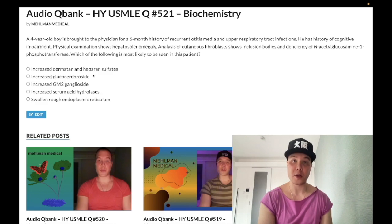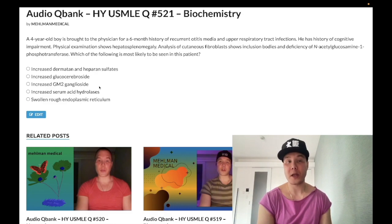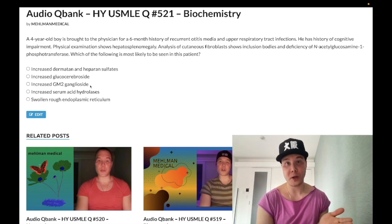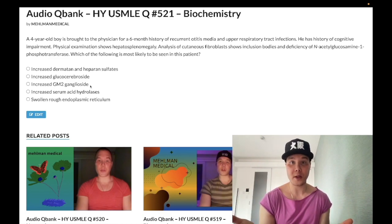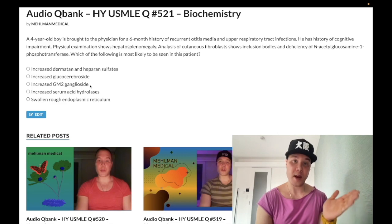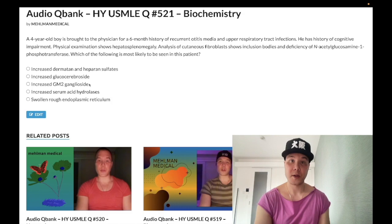Choice C: increased GM2 ganglioside — wrong answer. This refers to Tay-Sachs, a deficiency of hexosaminidase A. Tay-Sachs presents as a young kid with visual loss and a cherry red spot in the macula, without hepatosplenomegaly. Niemann-Pick is a deficiency of sphingomyelinase with buildup of sphingomyelin. Niemann-Pick is the longer name, and hepatosplenomegaly is a longer word — so Niemann-Pick has hepatosplenomegaly. Both have a cherry red spot in the macula.